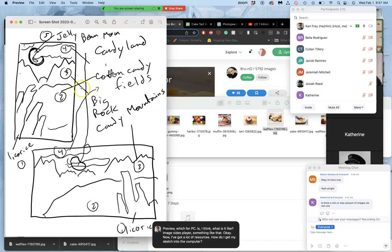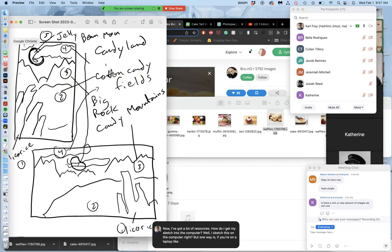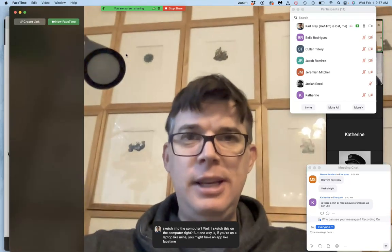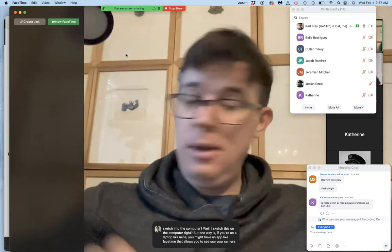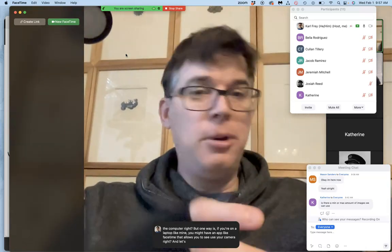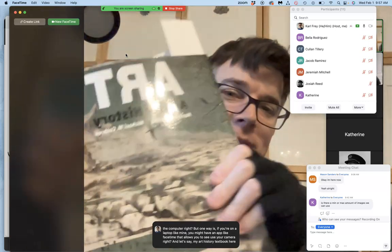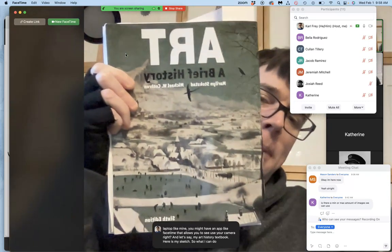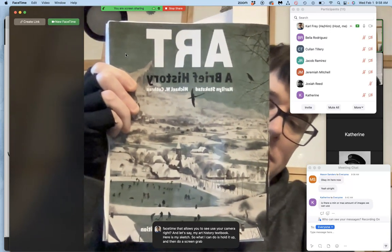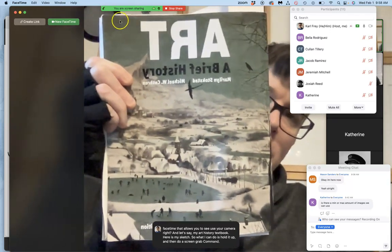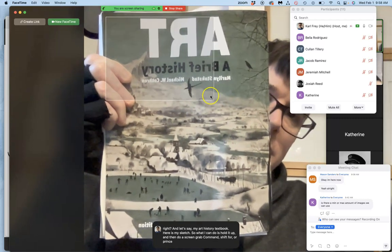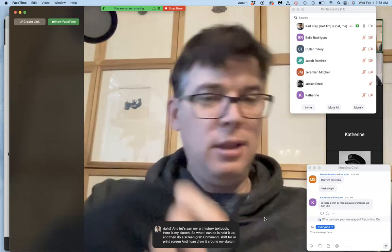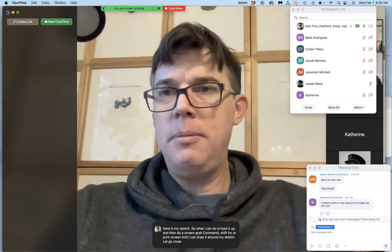Well, I sketch this on the computer. But one way is if you're on a laptop like mine, you might have an app like FaceTime that allows you to use your camera. And let's say my art history textbook here is my sketch. So what I can do is hold it up and then do a screen grab, Command-Shift-4 or print screen. And I can draw it around my sketch, let go, close the app.